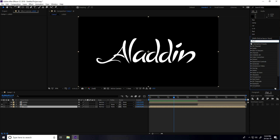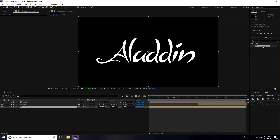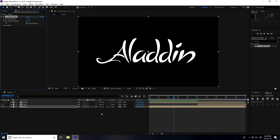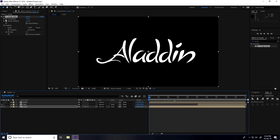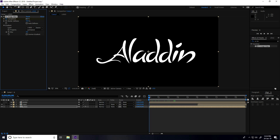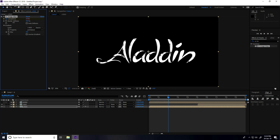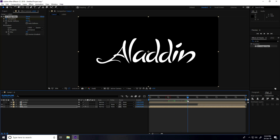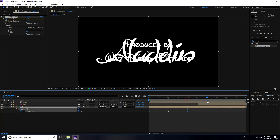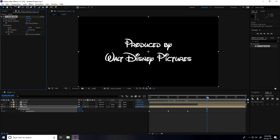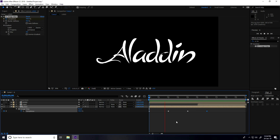Go to the first logo layer and in Effect and Presets type 'CC Image Wipe', apply it on the logo. Set the gradient layer to 'noise'. Go to frame 0, check Completion and set it to 100%. At 2 seconds set Completion to 0. At 4 seconds select the logo layer, press U, check 'create keyframe only'. At 6 seconds set Completion to 100%. Play — that looks good.